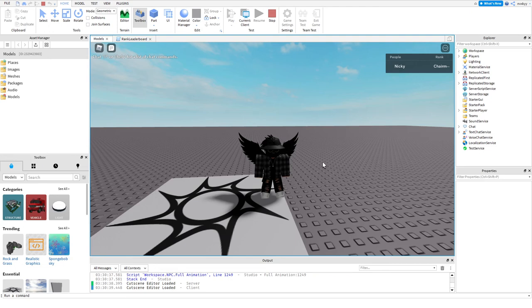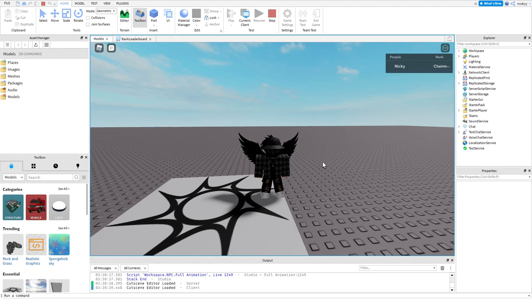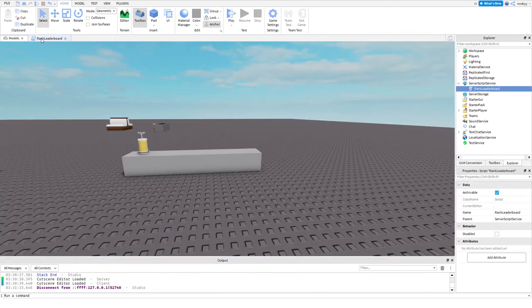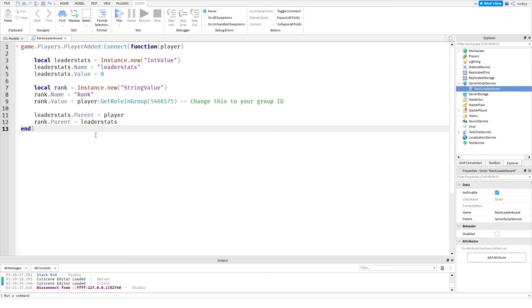Thank you guys so much for watching. I know this was like a short video but this was your basic rank script. If you guys have any issues with the script please let me know, but as always the script will be in the link in the description so you can copy and paste it. Anyways thank you guys so much for watching and I'll see you guys in the next video tomorrow. Bye now.